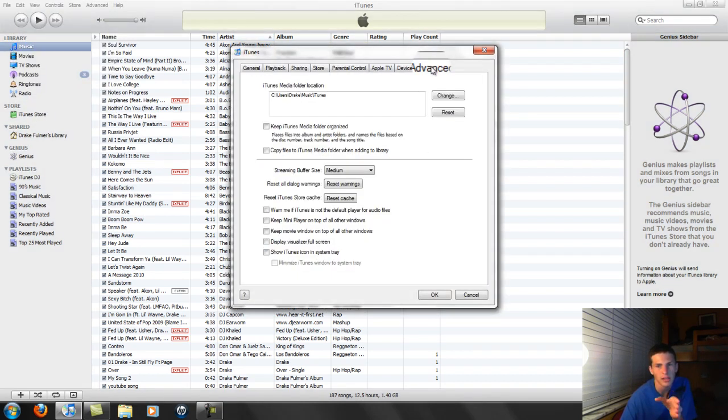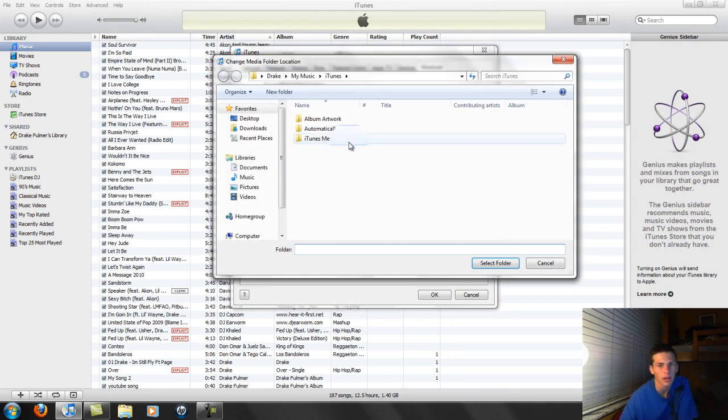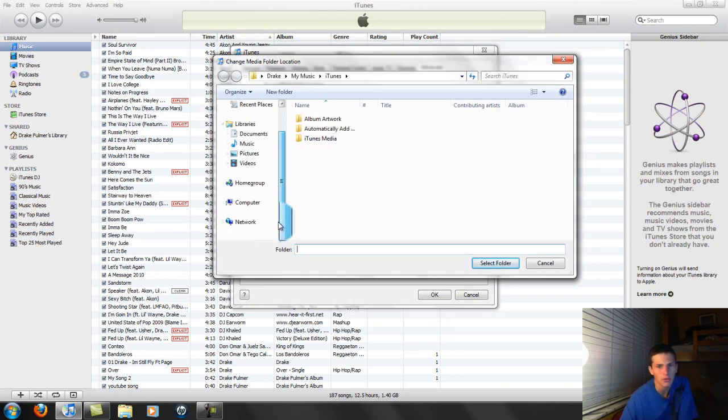And then you're going to go to Advanced, and you're going to go to Change. Okay? And then once you're in Change,